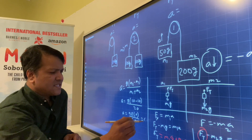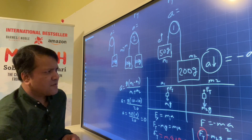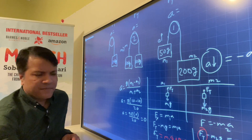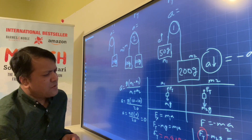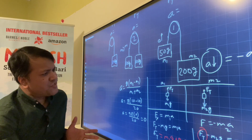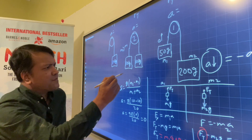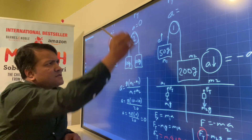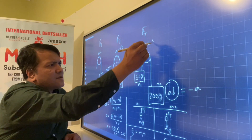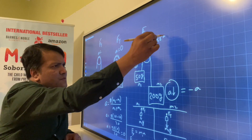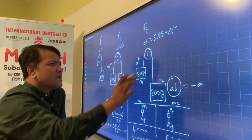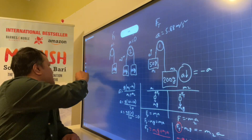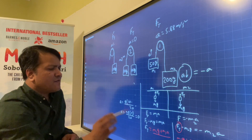So acceleration is 0 because both masses are the same. To summarize: acceleration for machine 1 is 5.88 m/s², and for machine 2 it is 0. Now let's find the tension force for machine 2.